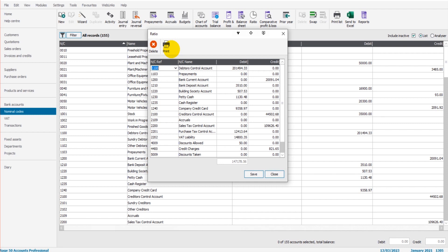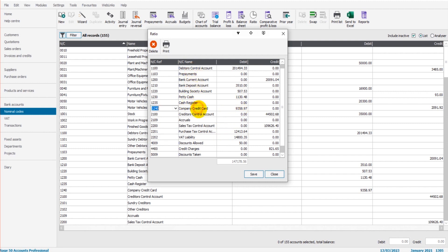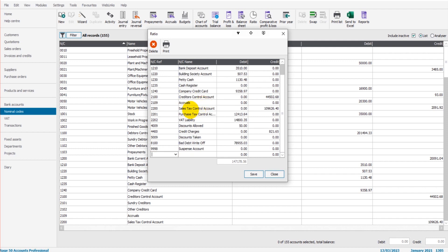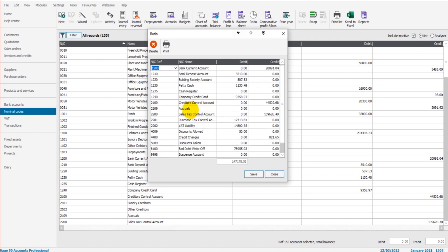Short-term liabilities are things that are appearing on this list—so perhaps VAT liability, money that we owe to suppliers, loan repayments, credit card balances. So we have a credit card somewhere on here—here we go, company credit card. Any short-term liabilities should also appear on this list. Hopefully that helps you understand what the ratio feature is.